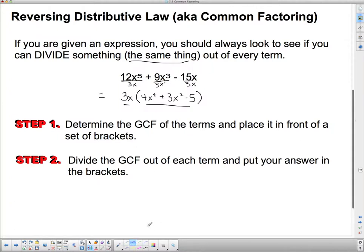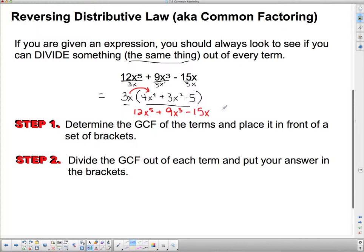If you want to check your answer, use the distributive law to expand back out. 3 times 4 is 12, and x times x to the fourth gives x to the fifth. Plus 3 times 3 is 9, and x times x squared gives x cubed. Then 3 times negative 5 is negative 15, and there's only 1 x, so negative 15x. That's the same thing we started with, so we did it right. You don't need to do this every time, but you can to check your answer.